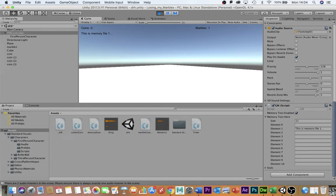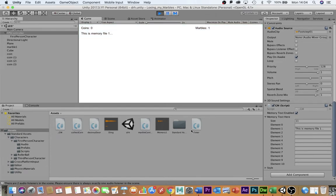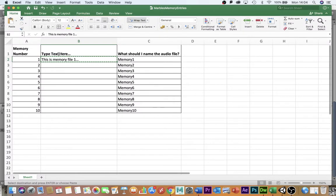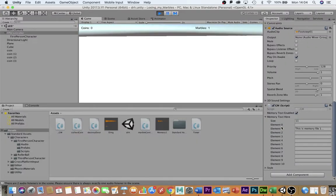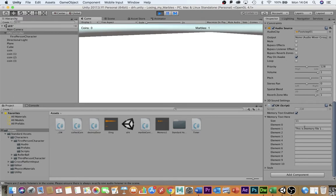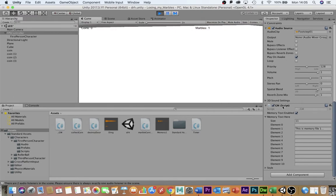This is why you plan in Excel first. So you can copy and paste all of your text very quickly into the different element boxes in the GM script.